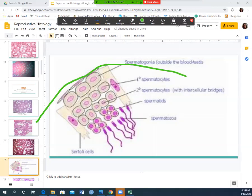Working toward the inside lumen of the seminiferous tubule, you reach the spermatocytes, which then become spermatozoa — the actual sperm cells — with elongated tips and tails. You need to identify spermatogonia, spermatocytes, spermatids, and sperm (spermatozoa).